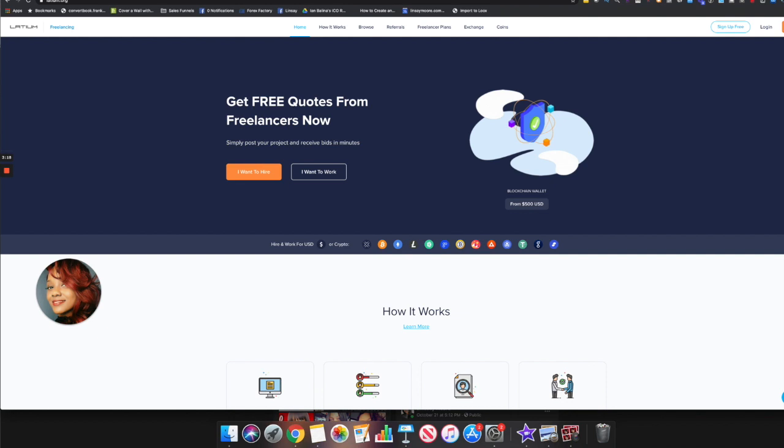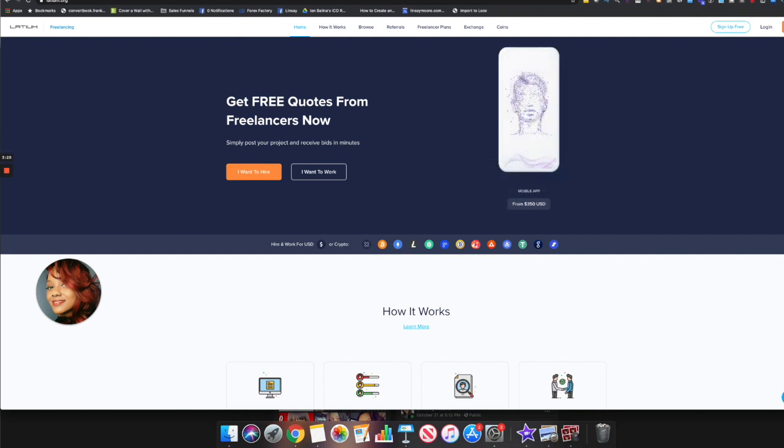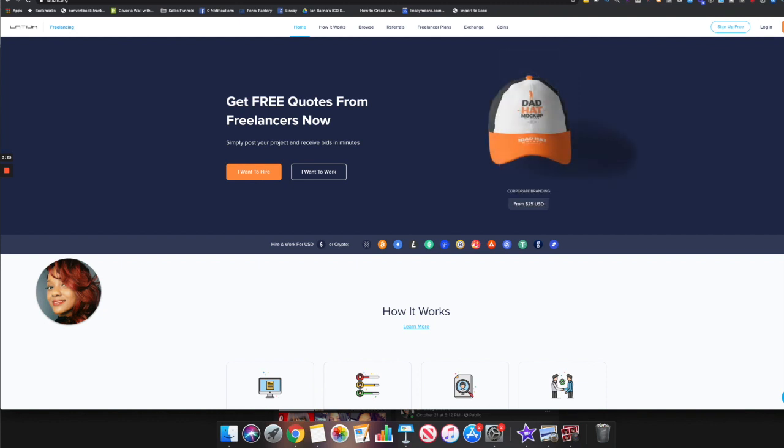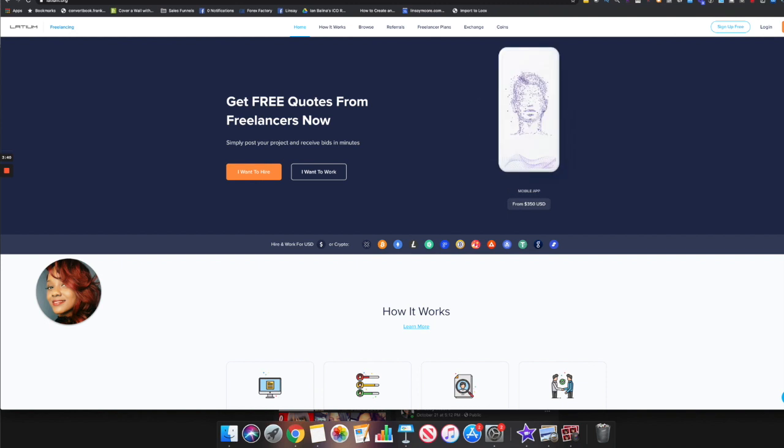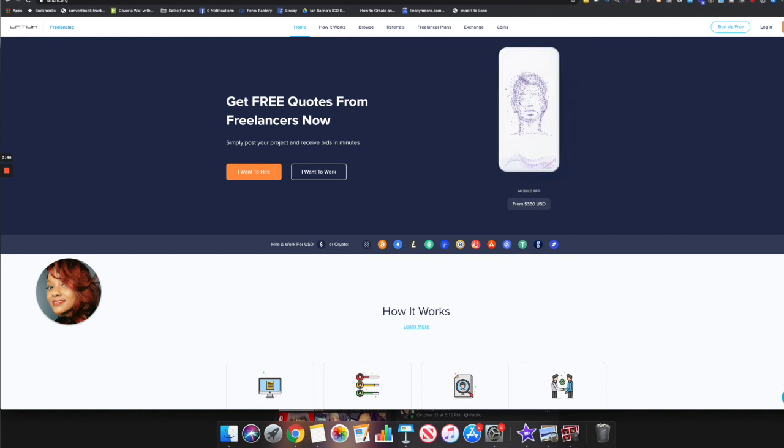The site that I am referring to is called latium.org. On this particular website you can come over here and apply for a variety of different freelance jobs and you can earn income. Where Google Translate comes in is basically they have some of the jobs that they offer on this website where they need people to translate papers, documents or PDF files into another language.